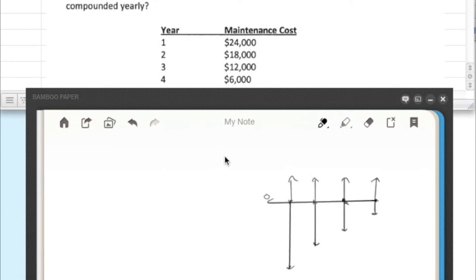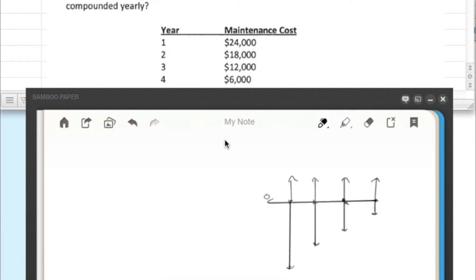Hello everybody. We're going to be working on another example of the arithmetic gradient uniform series factor.